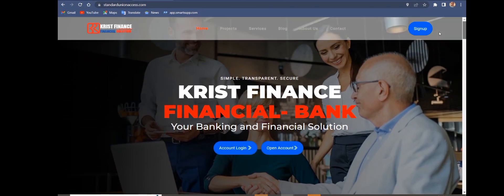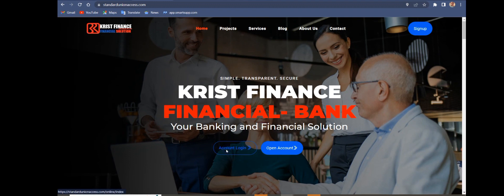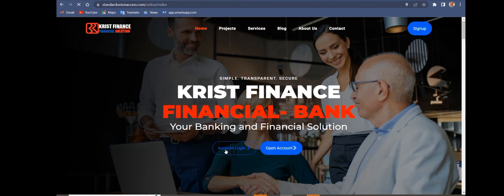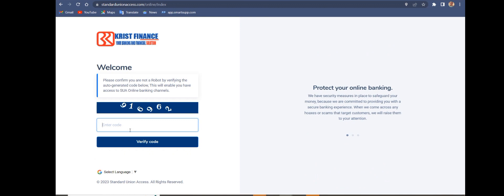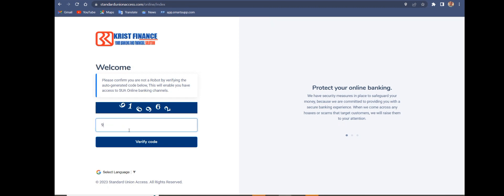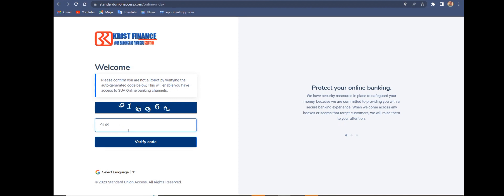I'm going to log in to show you how this bank works. You can log in as the user. It has two-factor authentication — the security is encrypted, so you don't have anything to be worried about. You have to pass through this before you get into the bank.